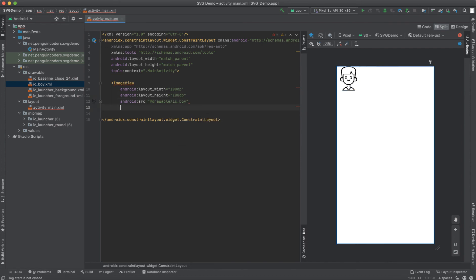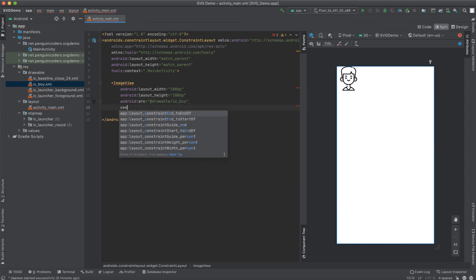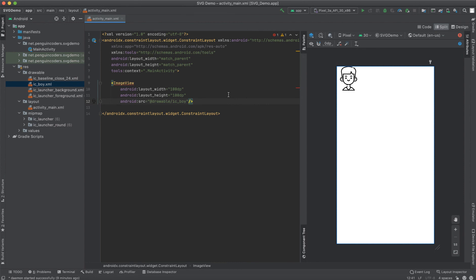We can move this to center. Now you know how to use SVG images in your application. I hope this video was useful to you and now you will be able to use these SVG images in your application and make use of the features which Android Studio gives us.